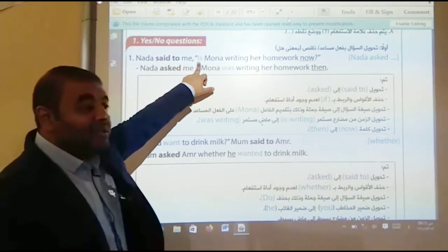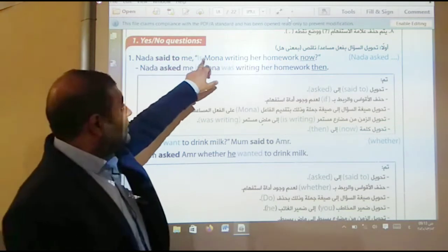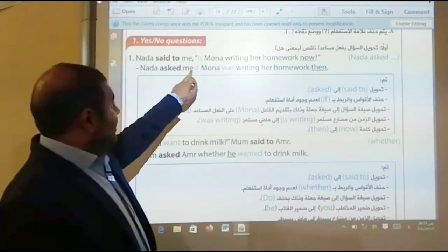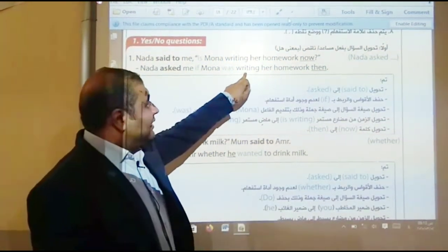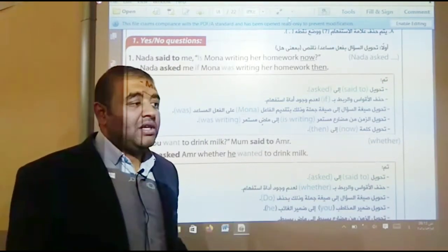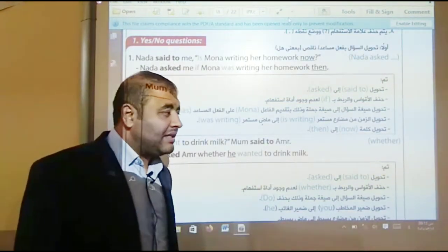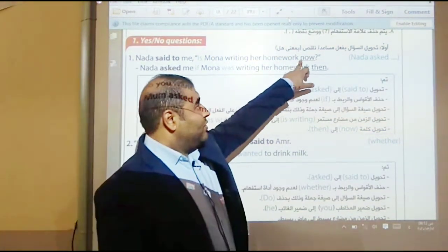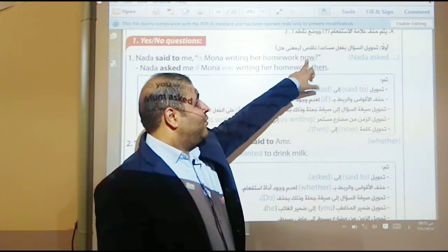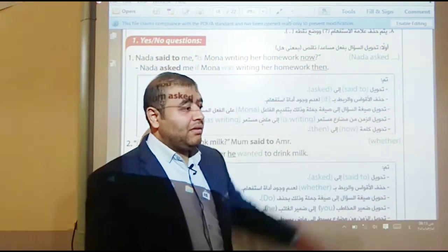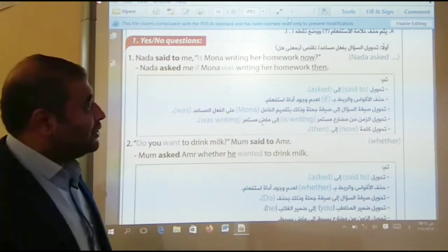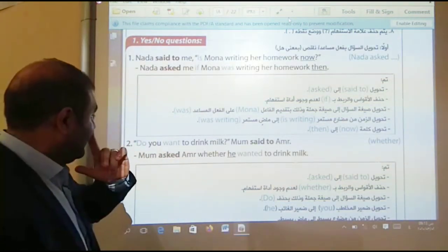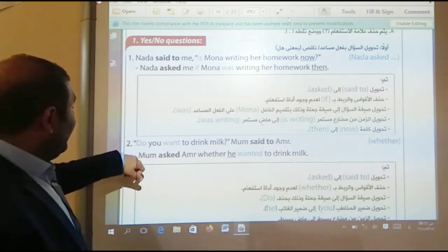If you have a yes/no question like 'Is Mona writing her homework now?' — we join using if or whether. Don't forget to change the tenses as explained before. Look at the word 'now' — we change 'now' to become 'then.' The adverbs and time expressions change according to the table we explained before.